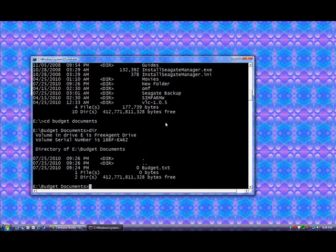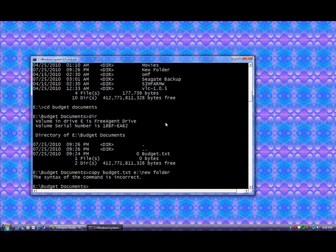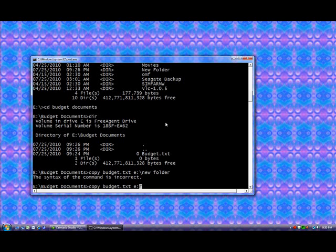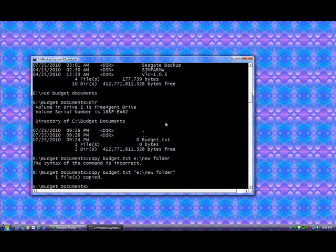So let's say we want to copy budget text back to the new folder, just like we did when we were within the graphical interface. And to do that, we type copy, then the source file, which is budget text, and then the location that it's going to, which is E slash new folder. And notice that it says that the syntax is incorrect. And actually, the syntax is correct for most things that you're going to run across in Windows, but if you have a space inside your command, which I do, you have to put it within quotes so it knows where the command ends. So this time we're going to do, quote, E slash new folder, end quote. And it works perfectly.